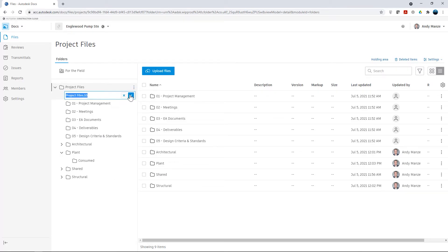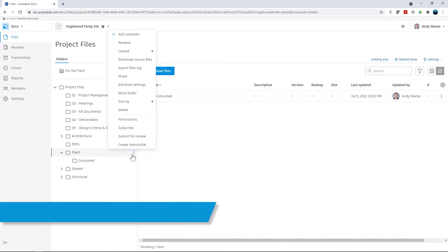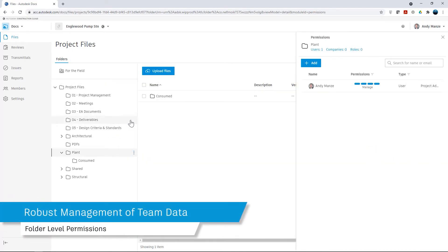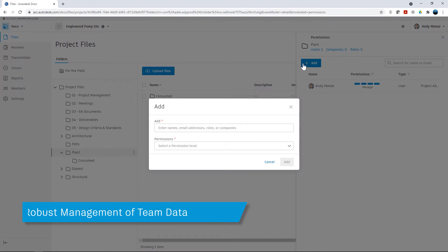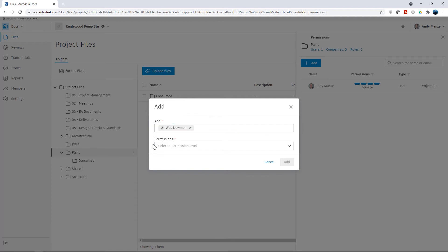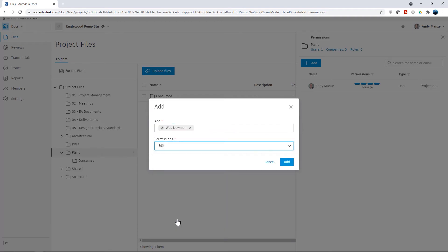Having completed the setup of the team folder structures, it is then possible to assign individual project members to each folder and specify their project access with folder level permissions, giving complete and secure control over the distribution of project data. Again, these permissions can be added as a group or on an individual basis.